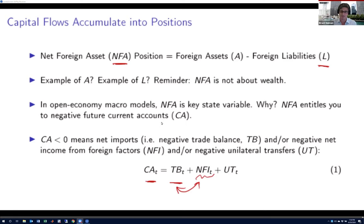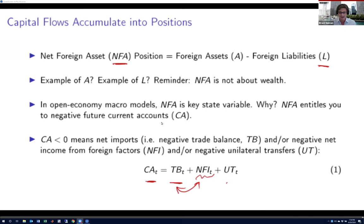Finally, there's a third term: unilateral transfers. I'm not going to spend much time on that; I just want to make sure you know it exists. You can think of it as non-economic transfers — payments motivated by something other than an economic exchange. A good example would be debt forgiveness.